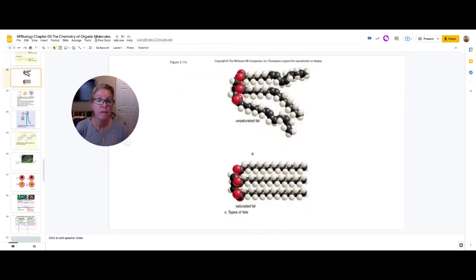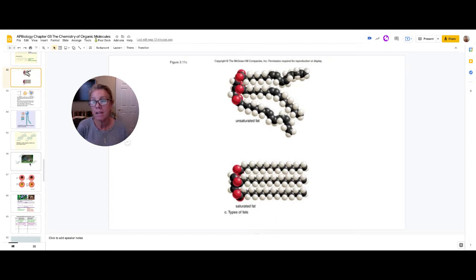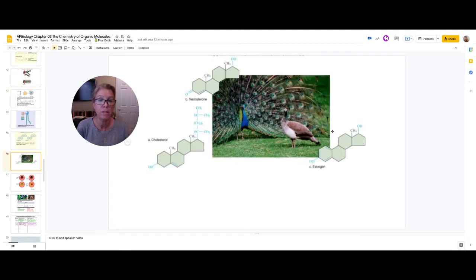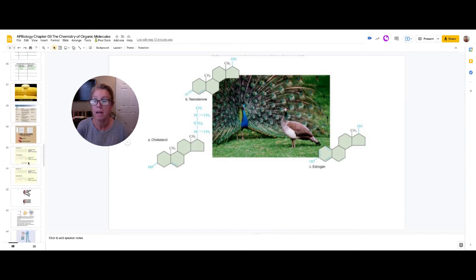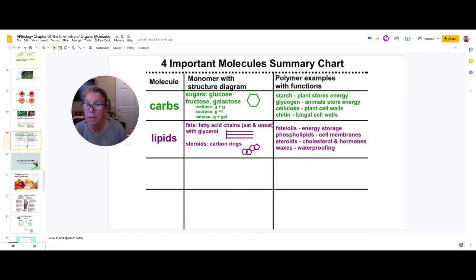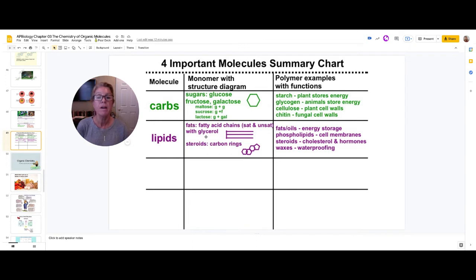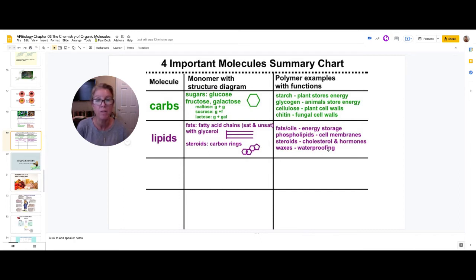Remember: a fat is glycerol with three long fatty acid chains — that's the typical structure. A steroid is four rings of carbon together. To summarize lipids: fats consist of glycerol and long fatty acid chains that are either saturated or unsaturated; steroids are four rings of carbon; and here are examples with how they are used.